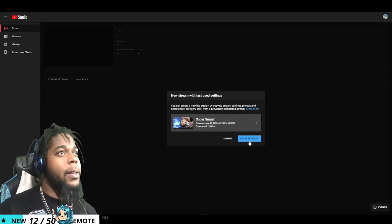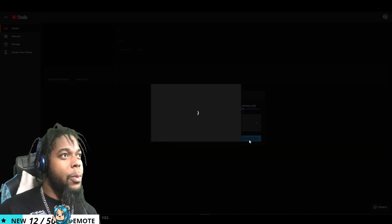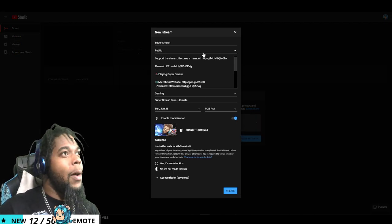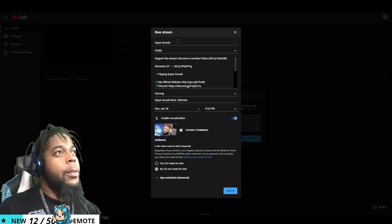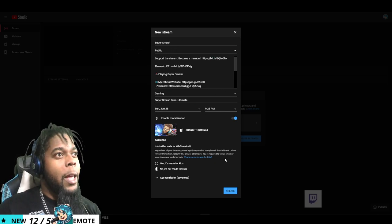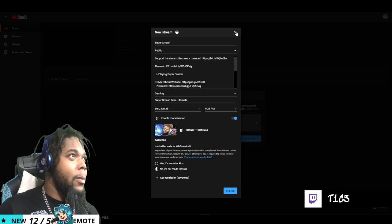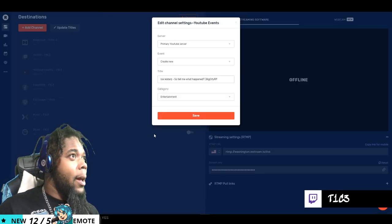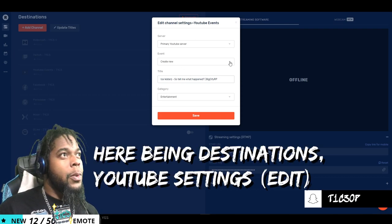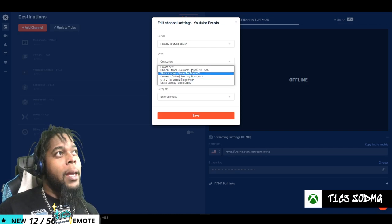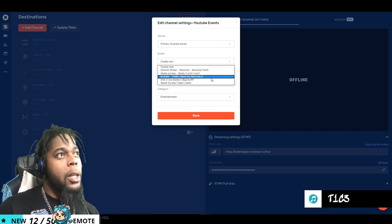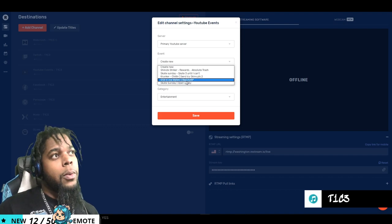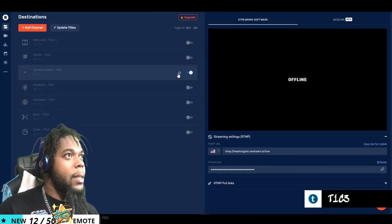And what you want to do is you want to take reuse settings, and then you design it however you like—your title, your destination, what game you're playing, all done. And now you come over here and you're going to go to your event and whatever event that you made on the live streaming going to YouTube studio, you will select from this menu and then it's going to pop up for you just like so.